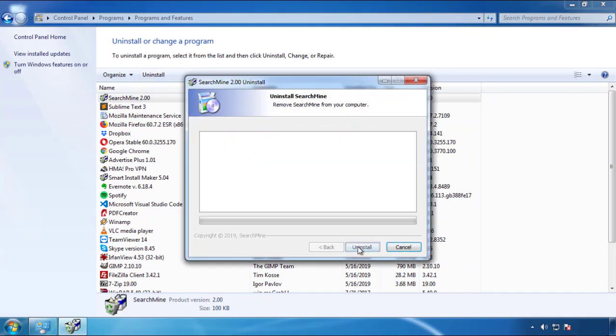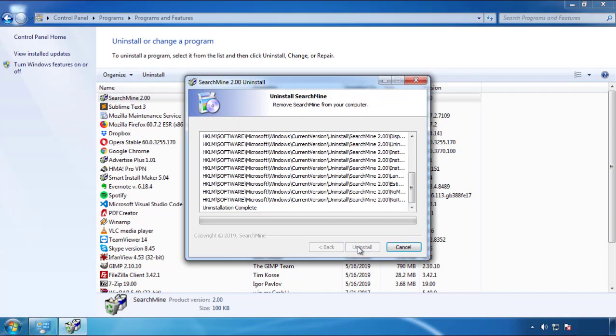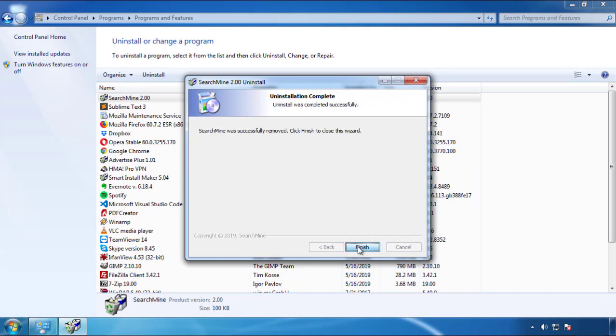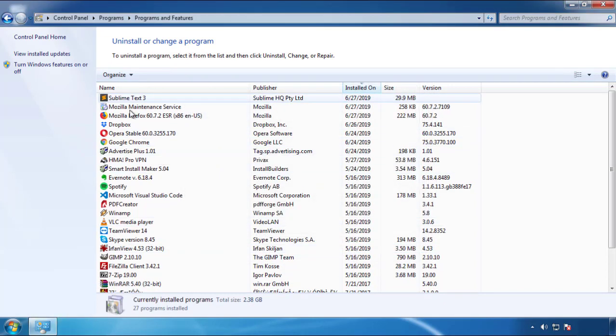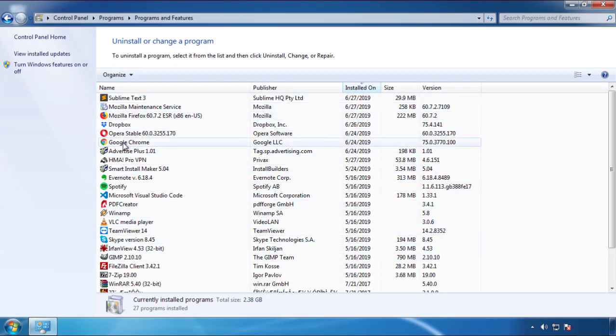But I gotta warn you, viruses have gotten smarter with time. So now you may even encounter some that provide a backdate or are installed under different names. So definitely look around and uninstall everything you don't remember adding.